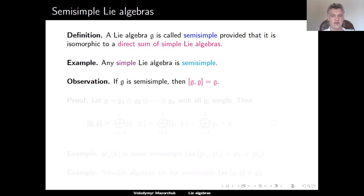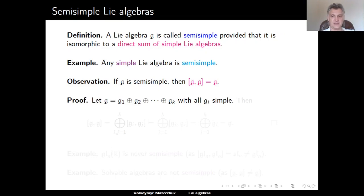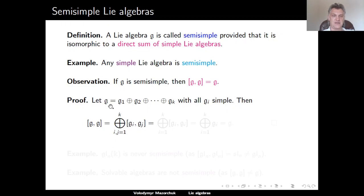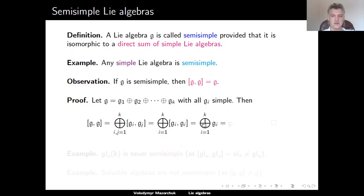Observation: if G is a semi-simple Lie algebra, then the derived algebra of G is equal to G. To prove this, let us write G as a direct sum of simple Lie algebras. Using the bilinearity of the Lie bracket, the derived algebra of G equals the direct sum over i and j of the commutators of g_i and g_j. Since G is a direct sum of Lie algebras, the commutator of g_i and g_j for different i and j is 0. Therefore, this sum equals the sum over i of the commutator of g_i with g_i. Since each g_i is simple, the derived algebra of g_i is g_i itself, so this direct sum of commutators coincides with the direct sum of the g_i's, which equals G.